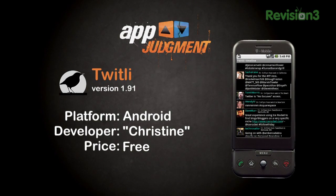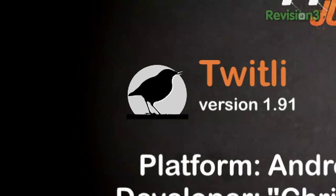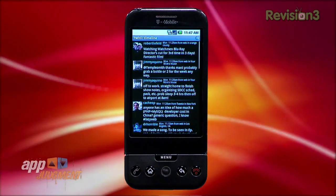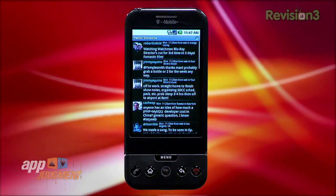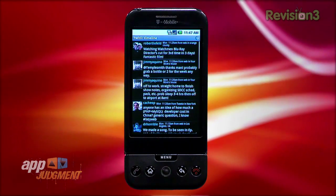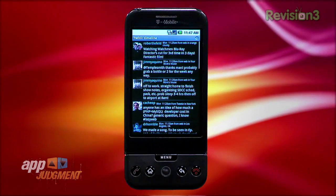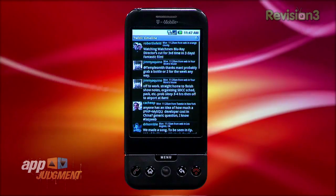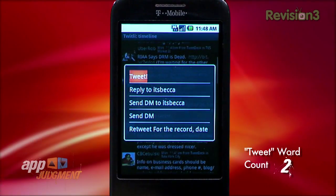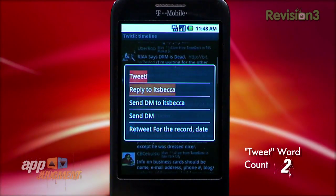First up is Twitly, which is free from the Android Marketplace. I downloaded it because I like the icon, which is a little raven-esque and not as cutesy as most Twitter apps can be. Once I loaded the application, I found out why Twitly is free — it's bare-bone simple, without any real flashy design. Tapping on a tweet loads up a menu of actions, from where you can tweet, reply to someone, or send a DM.